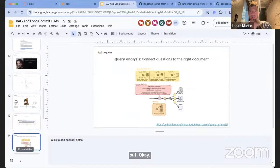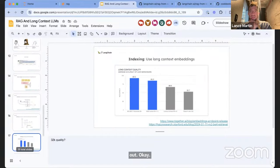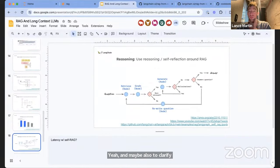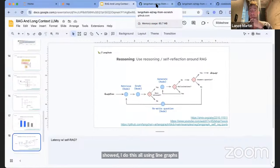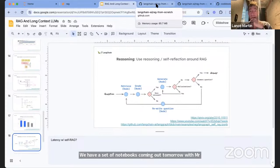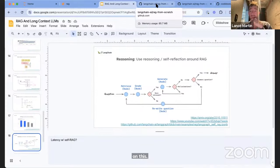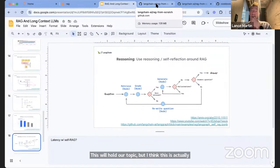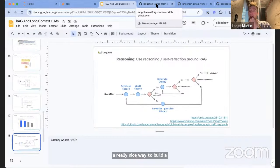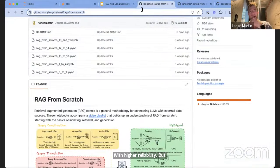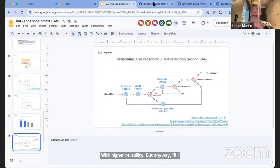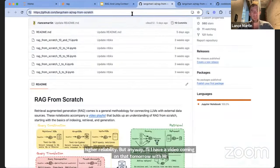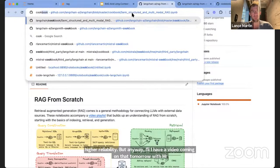The flows I showed I implement using LangGraph. We have a set of notebooks coming out tomorrow. This is actually a really nice way to build agentic-style RAG with high reliability. On the topic of fine-tuning versus RAG: there's a recent paper called RAFT out of Stanford, which is pretty interesting. My sense is that fine-tuning is much better for structure, not retrieval. RAFT basically fine-tunes an LLM to be more discriminating about which documents it includes — capturing the notion of document relevance filtering implicitly in the LLM.